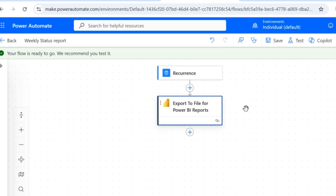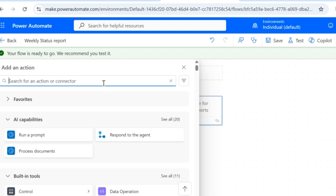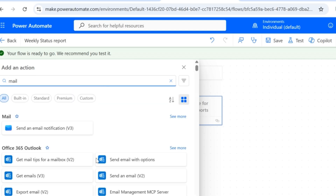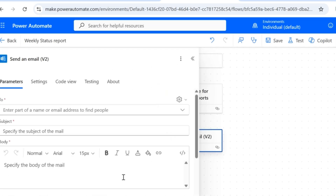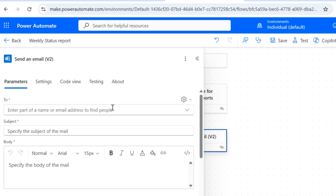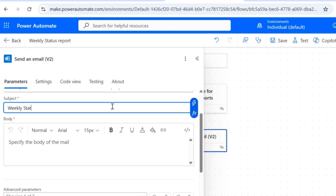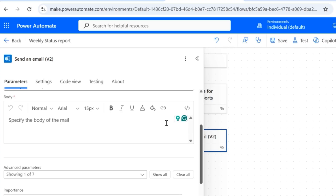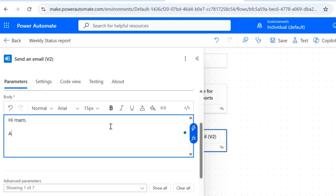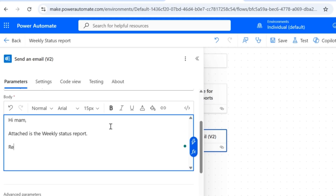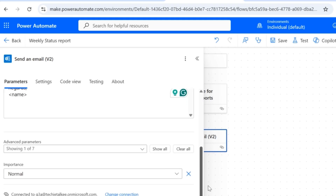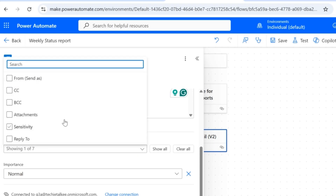After exporting the data to a PDF format, the next step is to send an email. I'll type mail here, and from Office 365 Outlook I'm going to select Send an Email V2, where I need to provide the mail details. For this demo video I'm going to send an email to myself, so I'll give my mail ID here. The subject of this mail is going to be Weekly Status Report. I'll add some content — 'Hi ma'am, attached is the weekly status report.' The importance is going to be normal. Now we are going to attach the PDF file here, so in the advanced parameters, select Attachments.